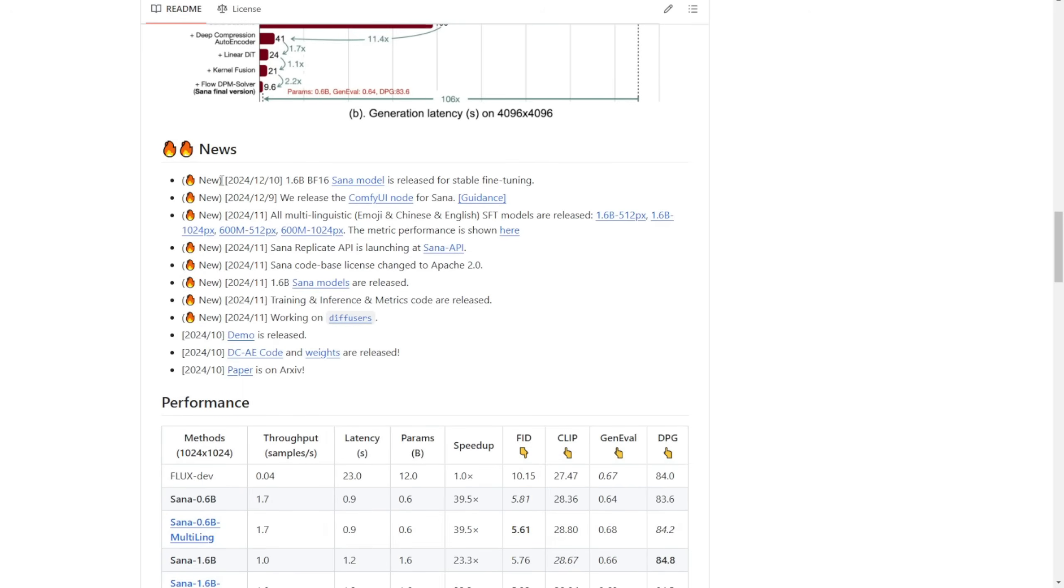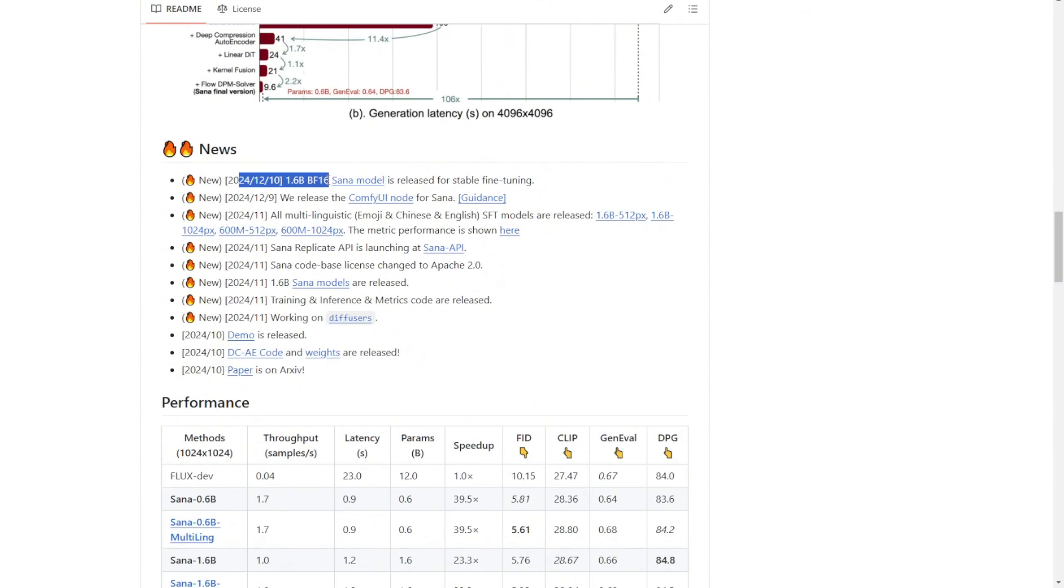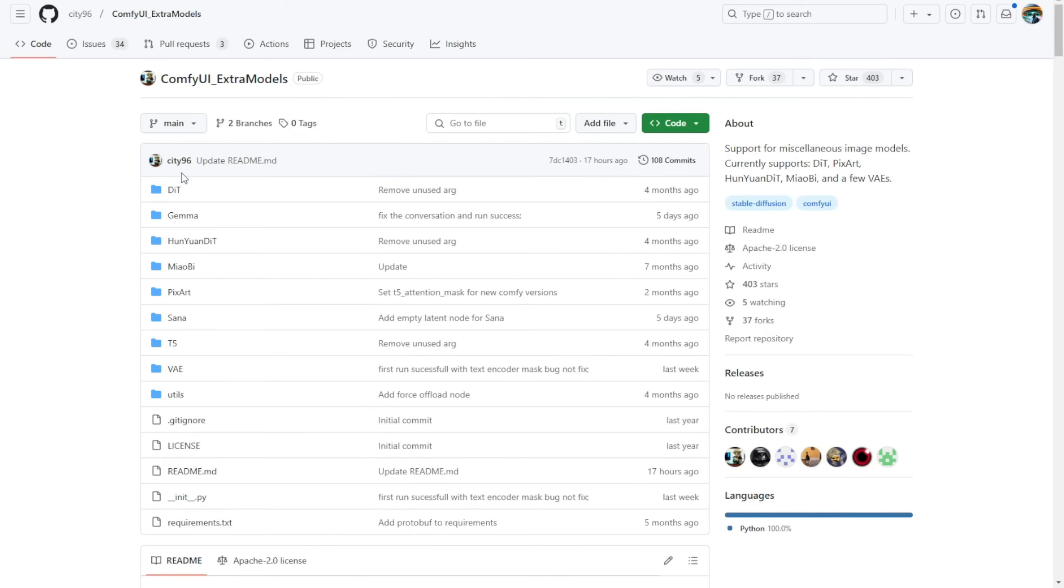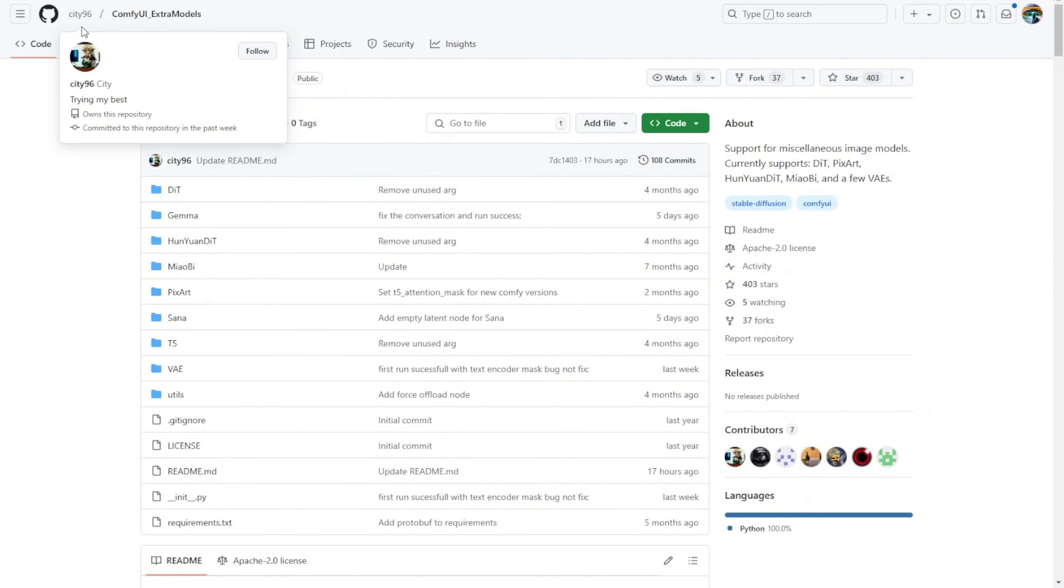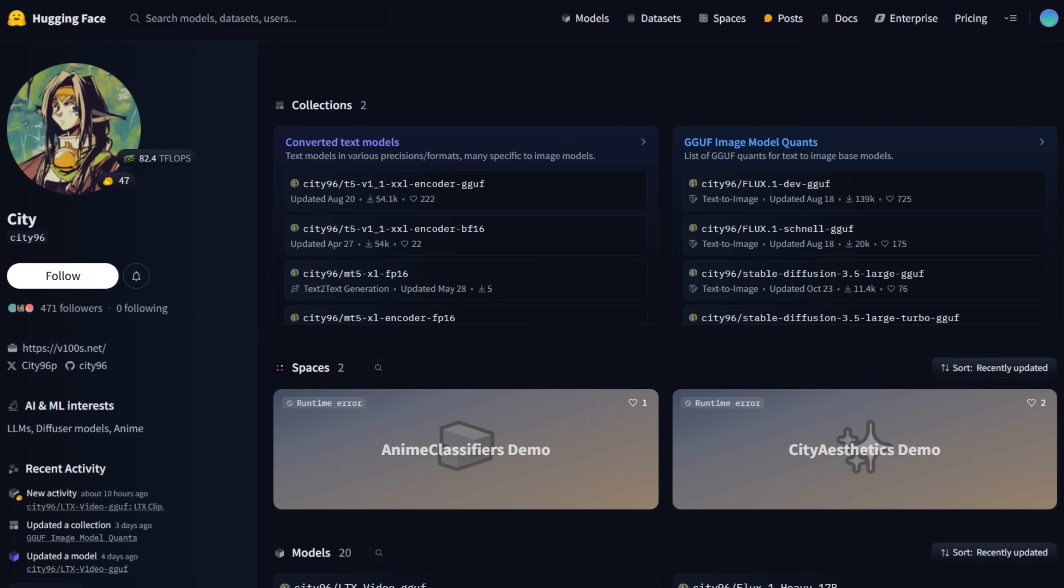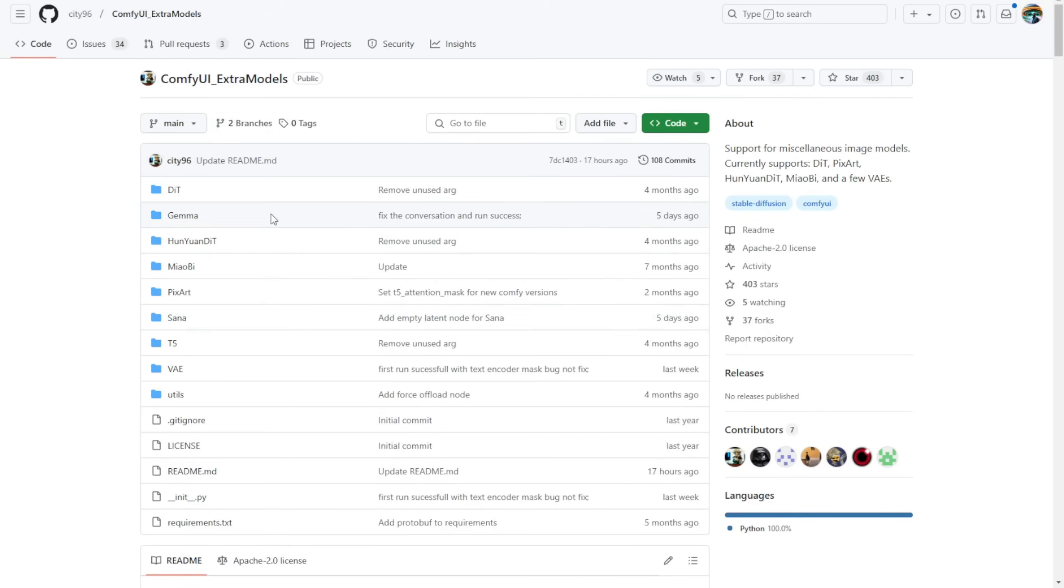Here's the latest update. Just yesterday, they released the ComfyUI nodes, and today we've got the BF16 SANA model, which is more stable and fine-tuned to run on your PC or GPU server environment. Clicking on the ComfyUI nodes link takes you to a page called ComfyUI Extra Models. The creator of these nodes is CT96, who's well known for creating GGUF quantization models. They've built these extra ComfyUI custom nodes, allowing us to integrate various AI diffusion models.